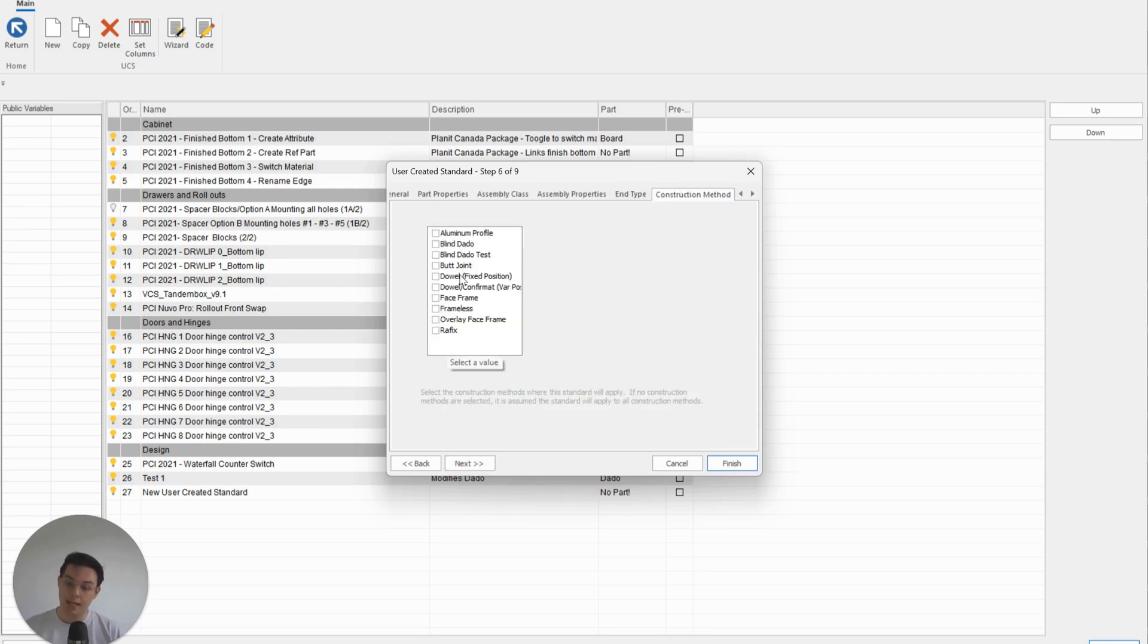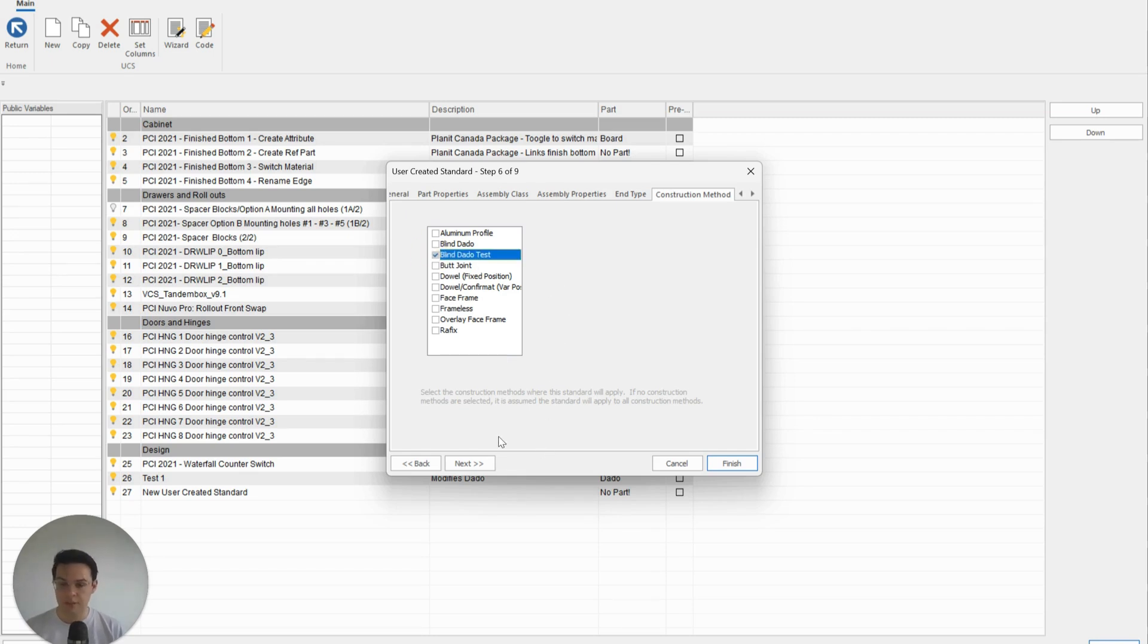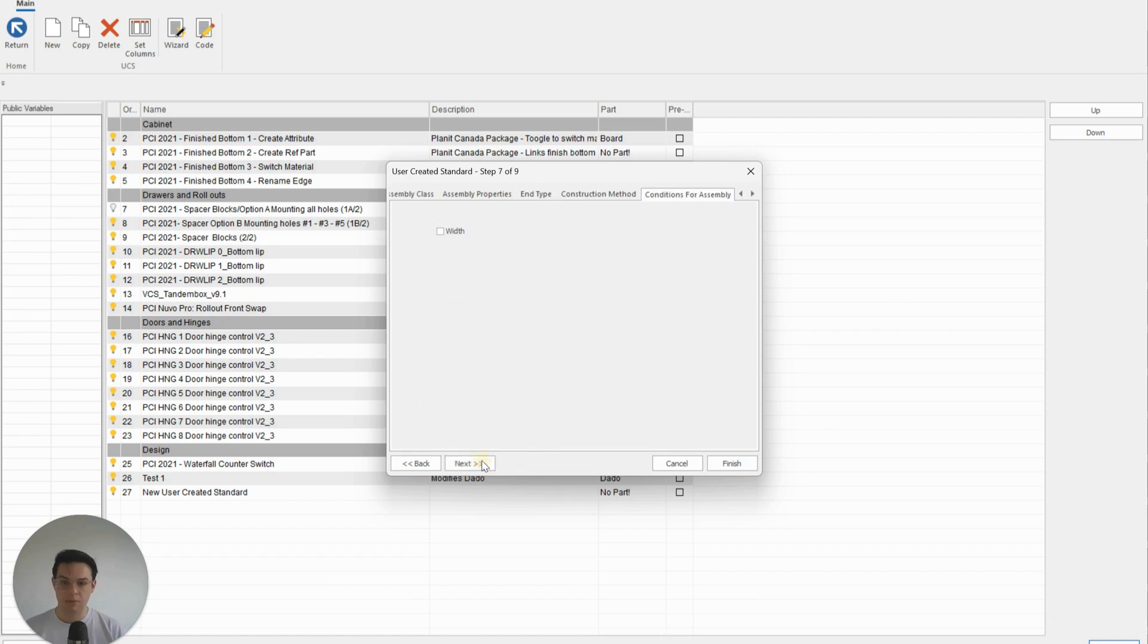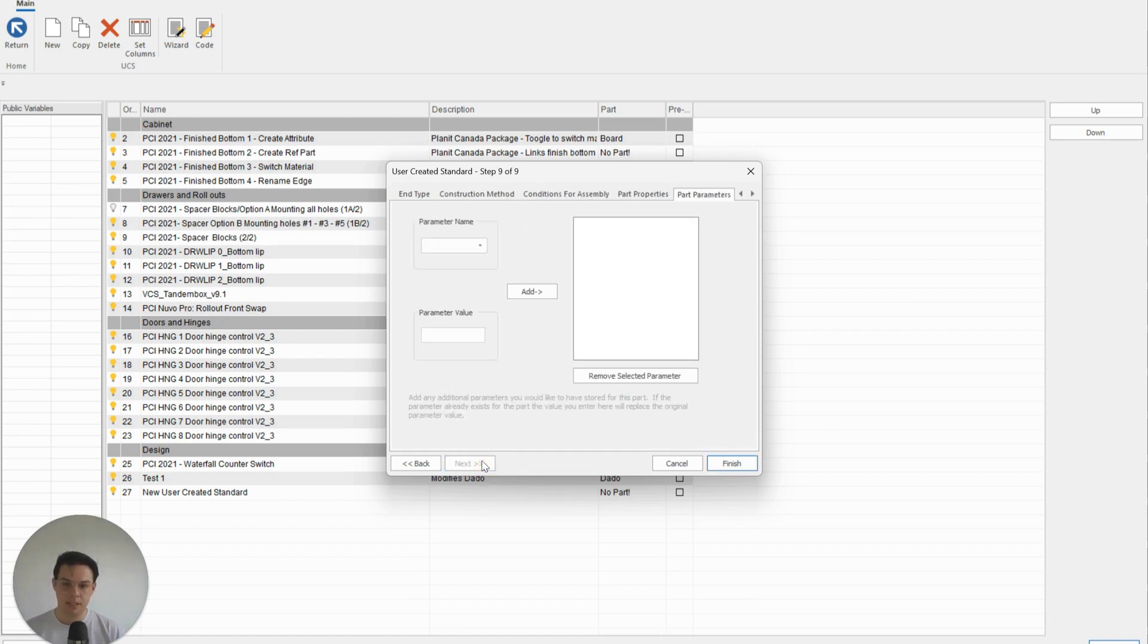We'll skip through that, and here I can link this parameter to all of my upper cabinets—all of my tops in my upper cabinets that are using the Blind Dado Test construction method, for example. So we'll click on Next, Next, Next—that's all good, we didn't need to change any of those parameters—we can click Finish.